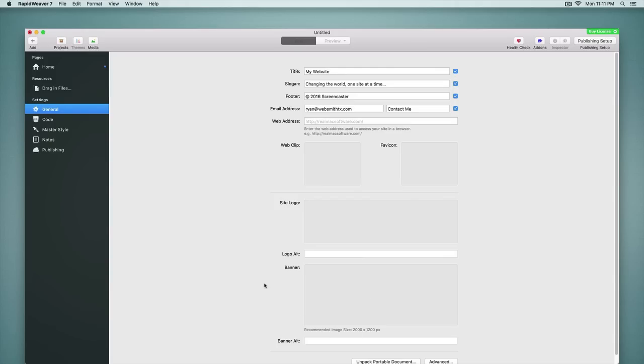There's also going to be a drop zone for the banner on a page by page basis which we'll see in a moment. But this is the site-wide settings for how to handle that banner image in your header. And then we can of course also add an alt tag for that banner image.